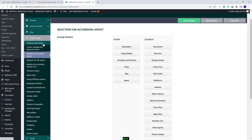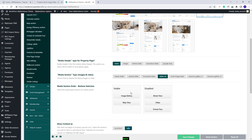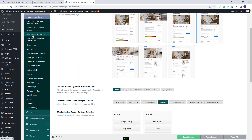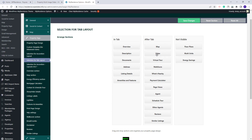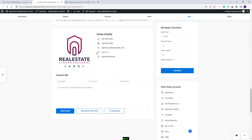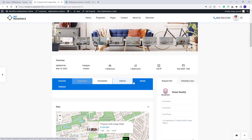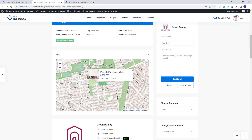Going back to Theme Options and back to Property Page Design, you also have the option to set the Property Page content as tabs. In this case, the Property Page Sections need to be managed from the Selection for Tab Layout. Here you will have three sections: in tab, after tab, and not visible. I will show an example — I will move floor plans to not be visible. For the after tab section, I will leave only the Map and the Agent, and I will save changes. Now, in the Property Page after refresh, you will see the tabs, and next you will see the elements set to show in the After Tab section: Map and the Agent.